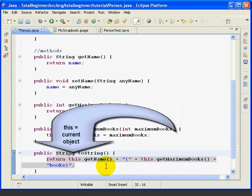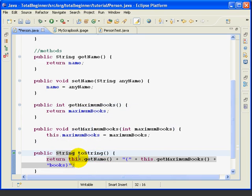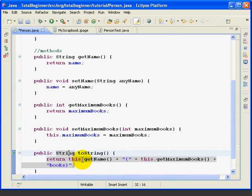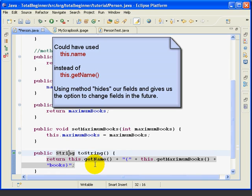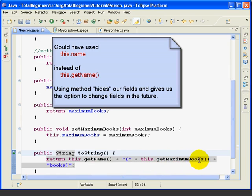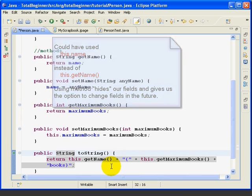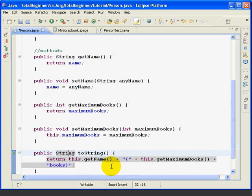To review, remember that the keyword this just refers to the current object. So this.getName just returns the name from the current person object. Now, we could have used this.name to return the field value instead of this.getName using our getter method. And the same thing for MaximumBooks. We could have just said this.MaximumBooks instead of this.getMaximumBooks. We used the get methods instead of the fields to give ourselves a little more flexibility in the future.